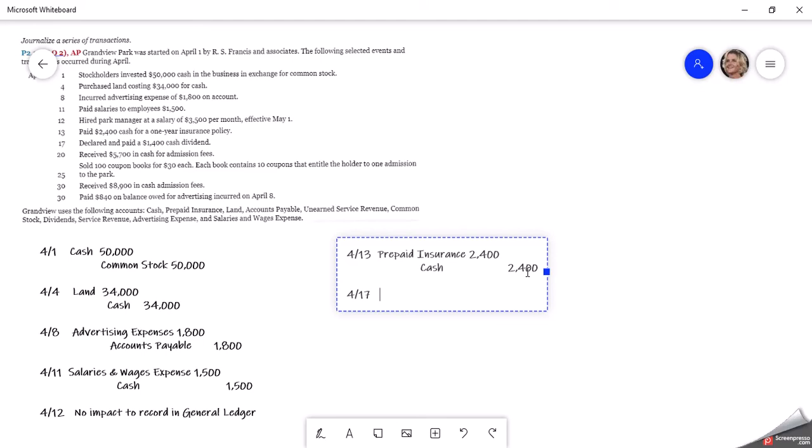April 17th, we declared and paid a $1,400 cash dividend. So look at our accounts listed. Dividends is one of our accounts. So we're going to debit dividends for the amount that we paid. And then we paid in cash, so we're going to credit cash.